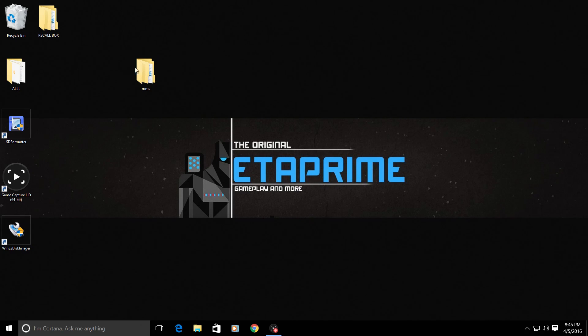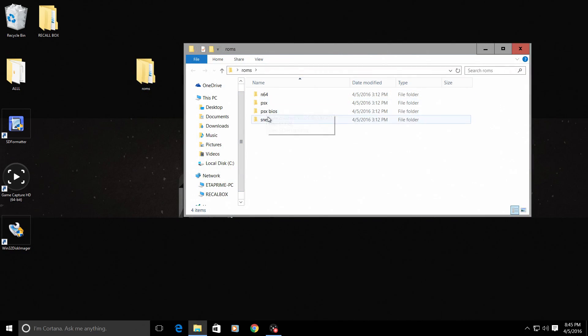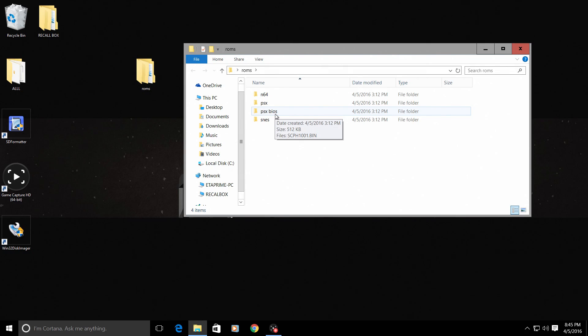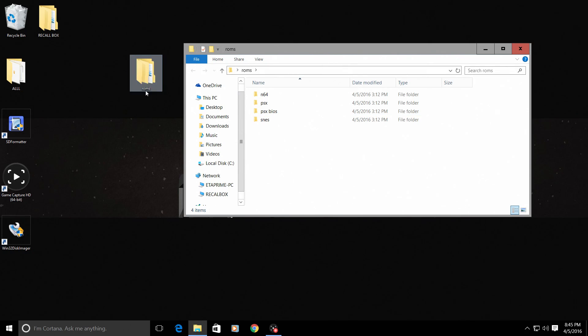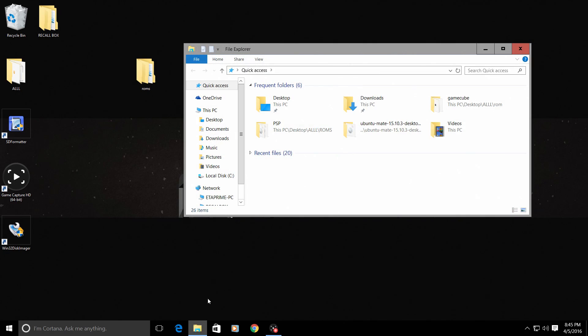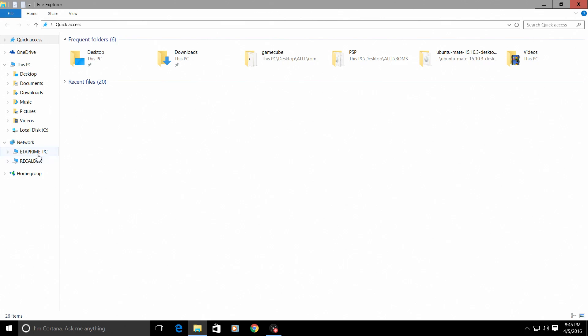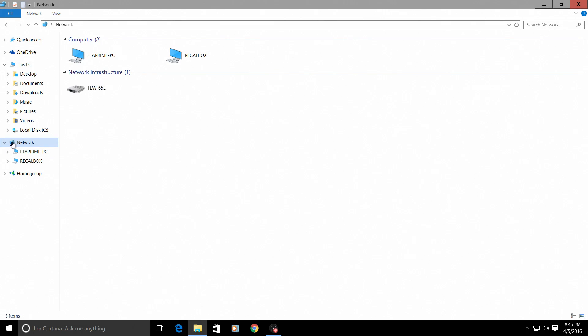I've placed my ROMs and a PlayStation 1 BIOS that I want to install in a folder on my desktop named ROMs. We're going to open up a file explorer. We're going to look over here under network and here's my recalbox. It has already detected my recalbox.